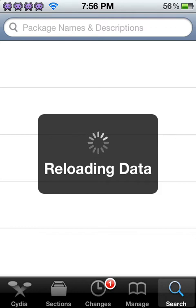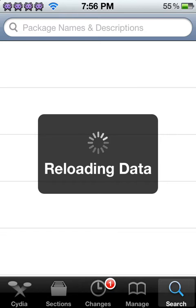And if anybody knows how to change the top, like change the theme of it, I guess, then just please leave a comment. That'd be very much appreciated.